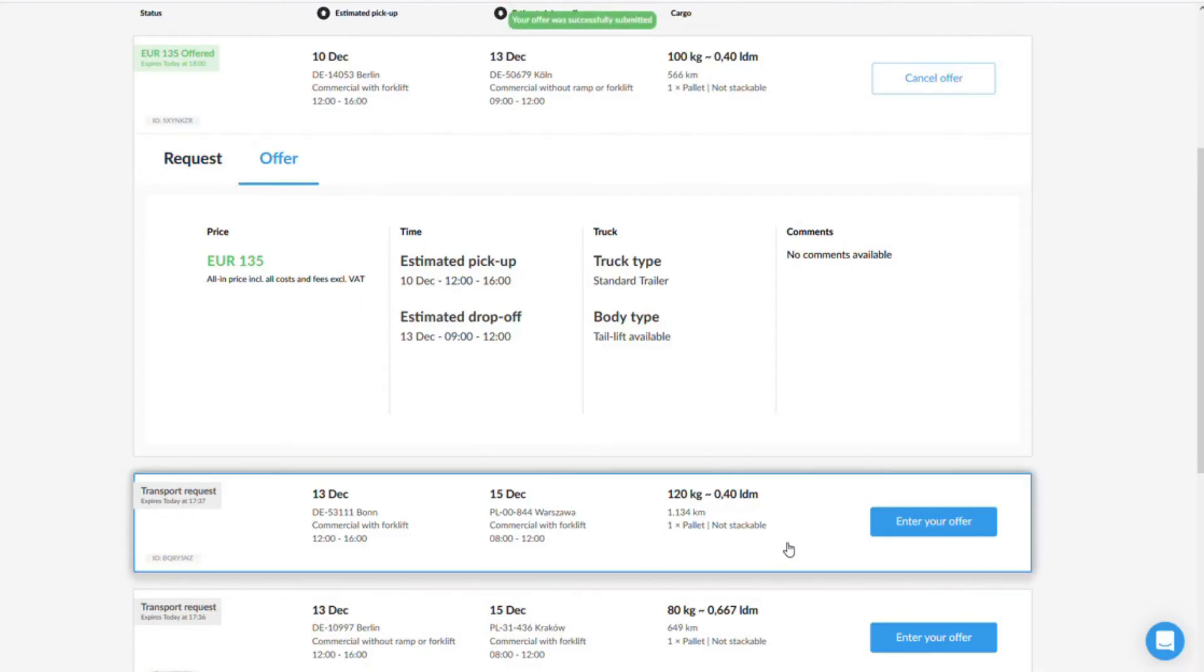If he decides in favor of your offer, you will receive an email notification when your offer is booked. The email will take you directly to your transport order where you will find all the necessary information.